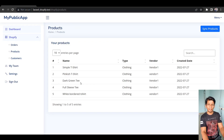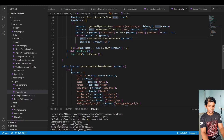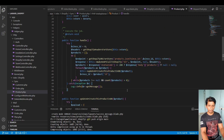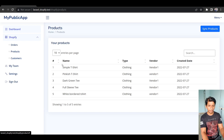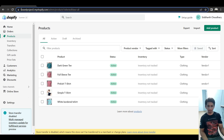Hello guys, Sid the IT guy here. In this video I'll take you through an example of how to build a page where if you click on the sync products button, it will call the Shopify API. I'll show you how I call the product JSON API with the since_id parameter and sync all the data from a Shopify store into our database.